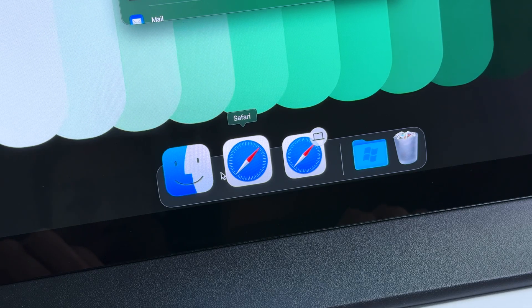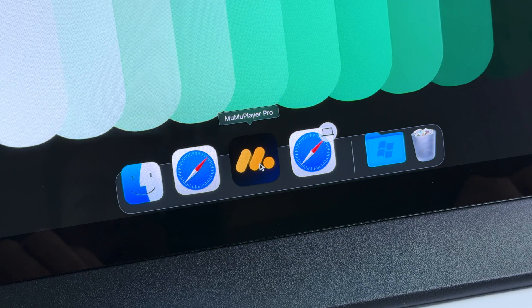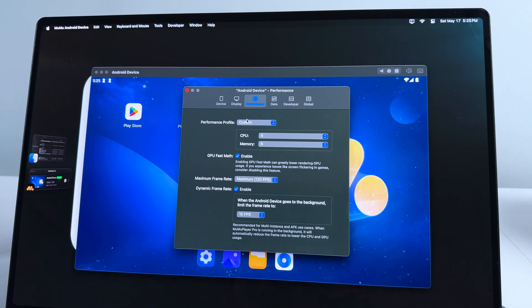If you've been around my channel for a while, you're probably familiar with the concept of running an Android emulator natively on a Mac — that is, when we install a native emulator like MuMu Player Pro directly on the machine. But of course, this setup requires compatibility between your Mac hardware and the emulator's system requirements.